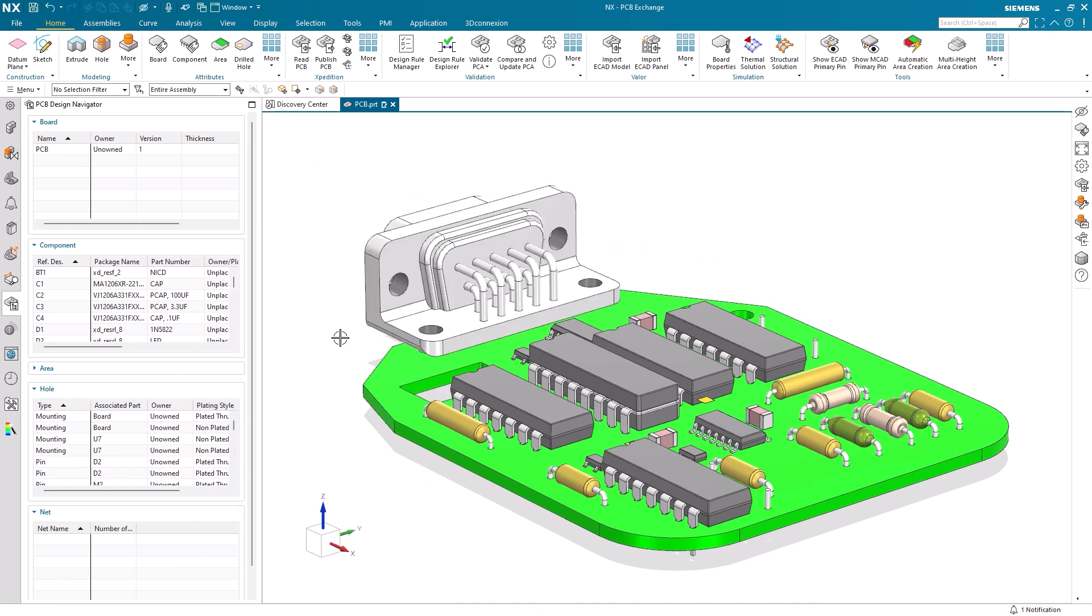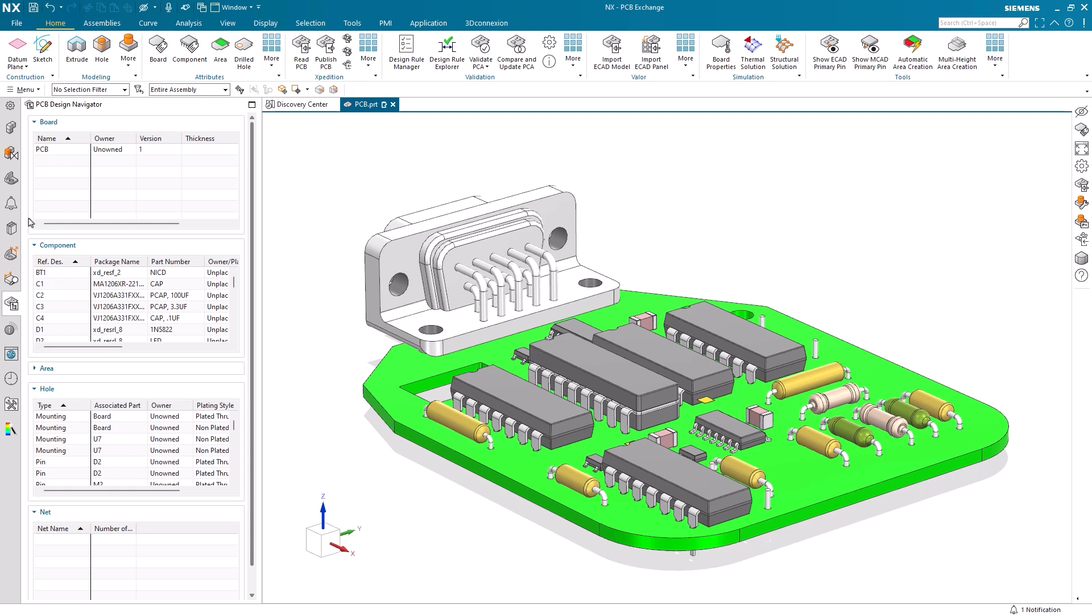One of the most important benefits of PCB Exchange is the value the PCB Design Navigator provides. Here, we can track all of the components within our assembly, as well as all hole details. Selecting a component or hole will highlight the respective part in the display window. This is also a great place to keep track of component details such as part numbers, owner, and offset distances.